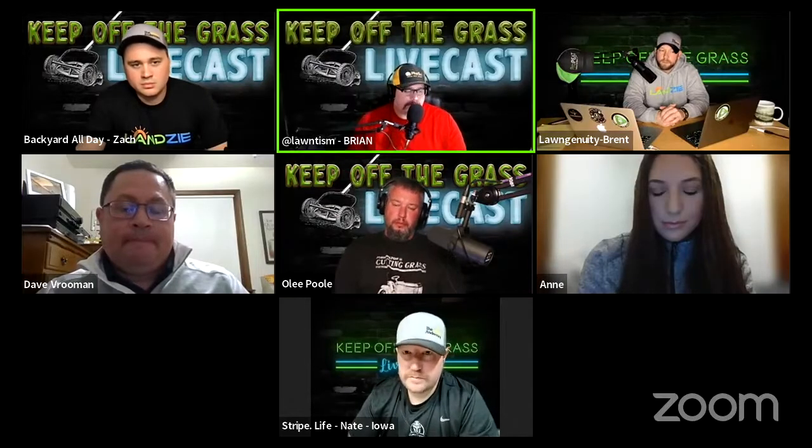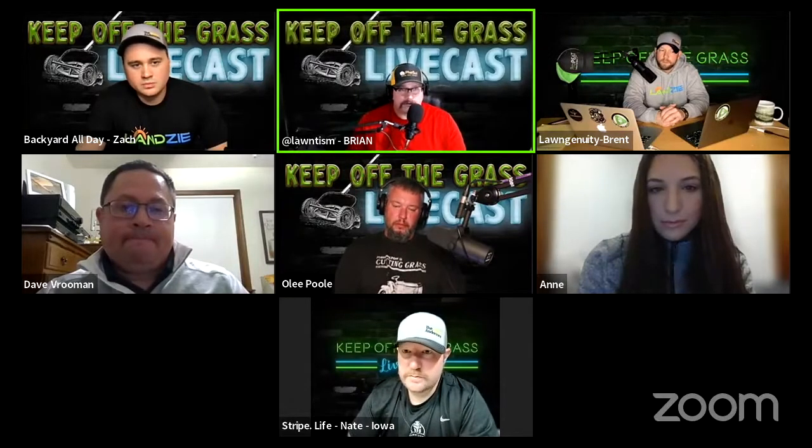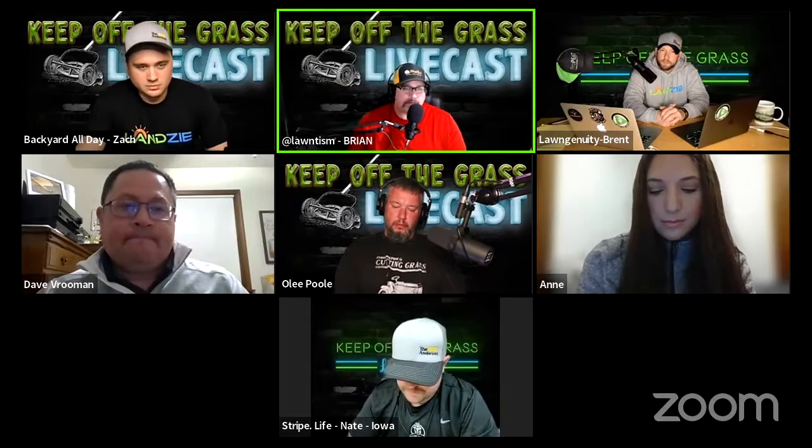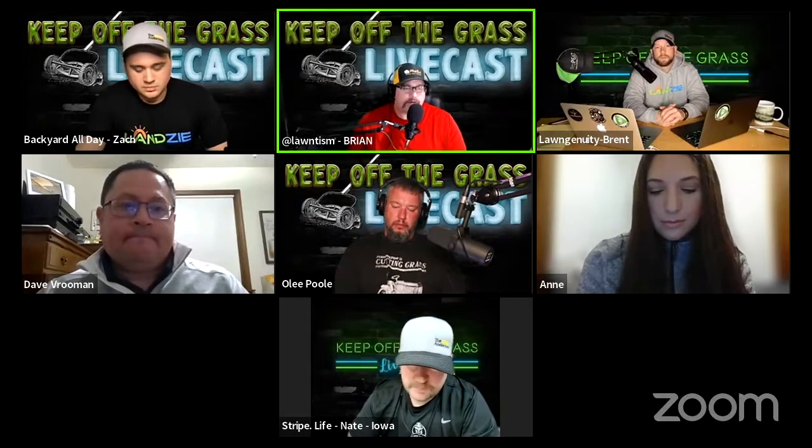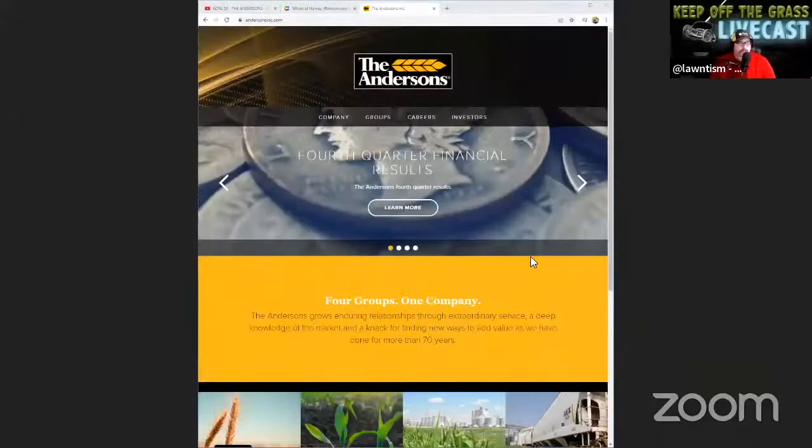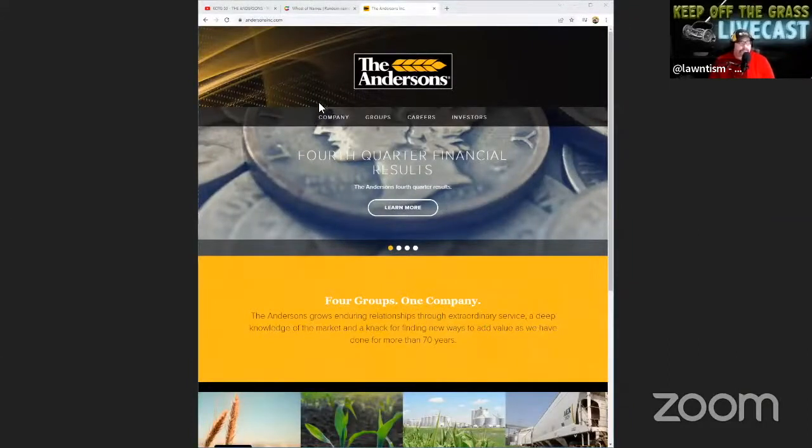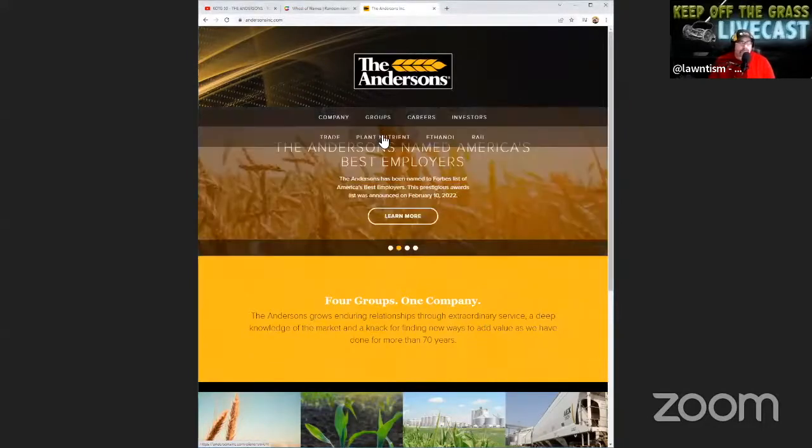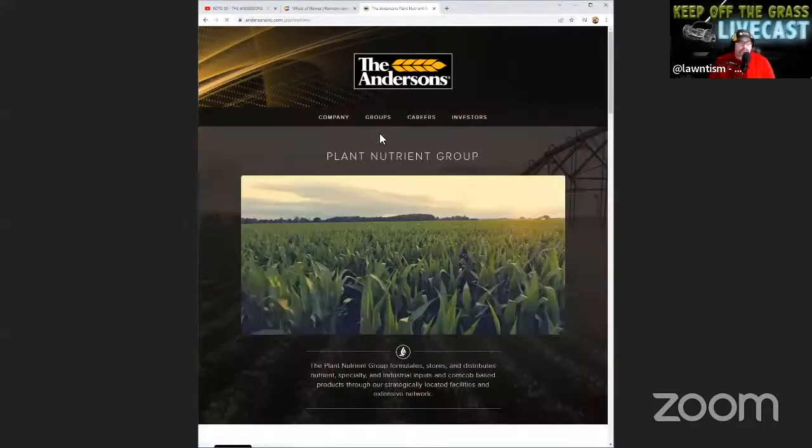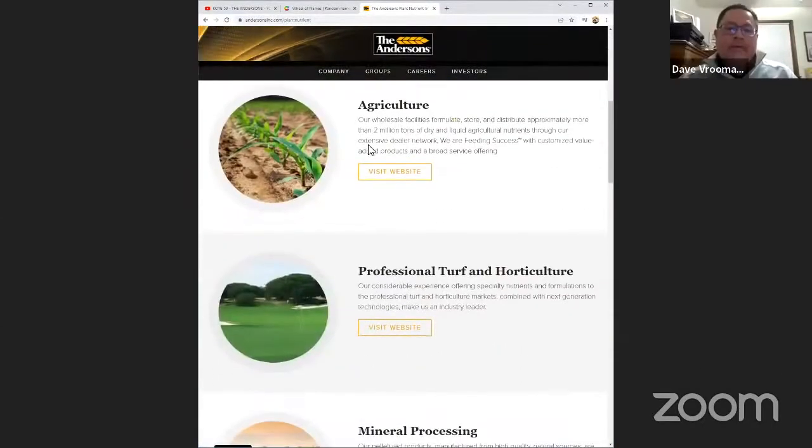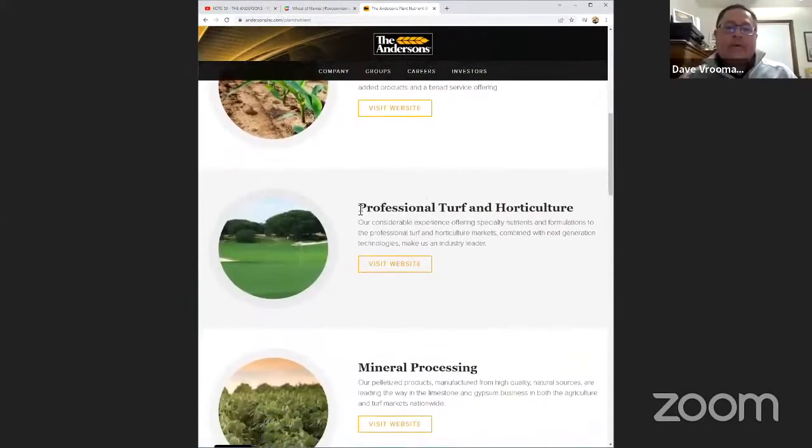So for somebody who's never used the Anderson products before, I want to share my screen on your website. If I ended up here, I'm guessing if I wanted to find out more about stuff for turf, I would come down to groups and plant nutrient, correct? And then obviously would probably be around the turf and horticulture.